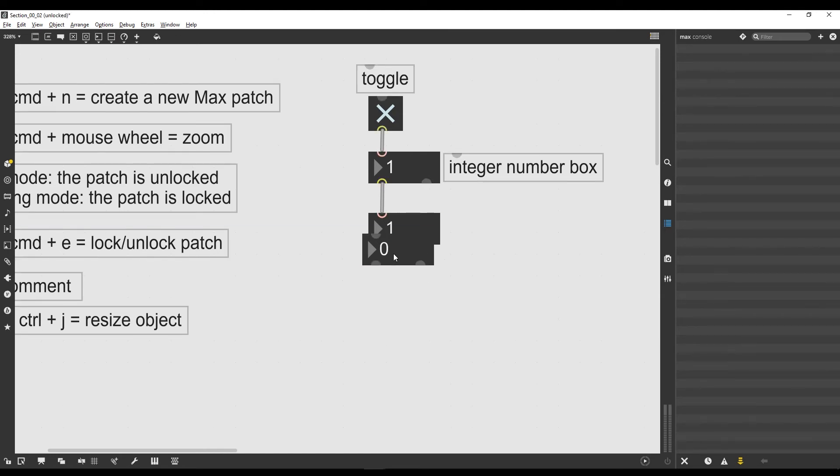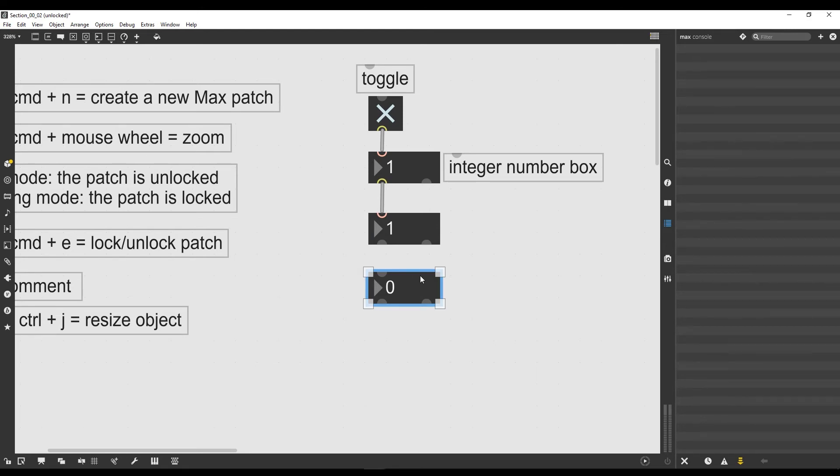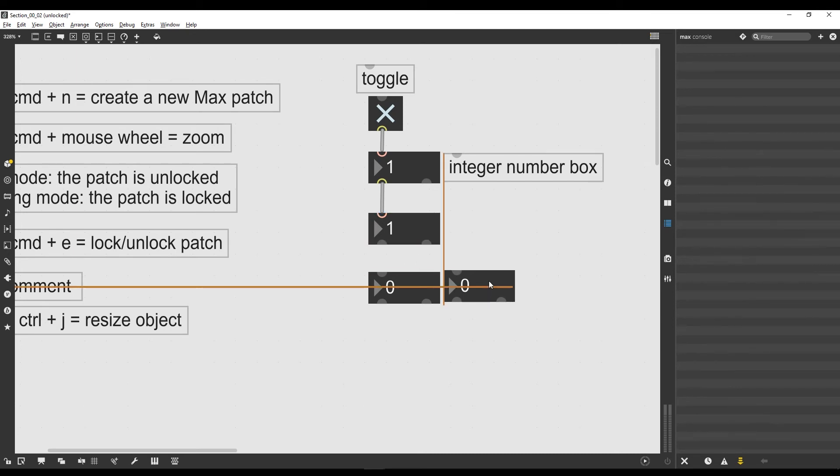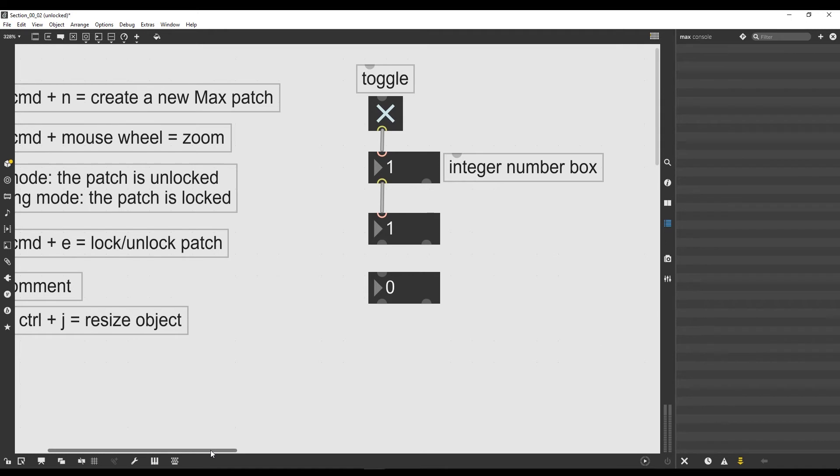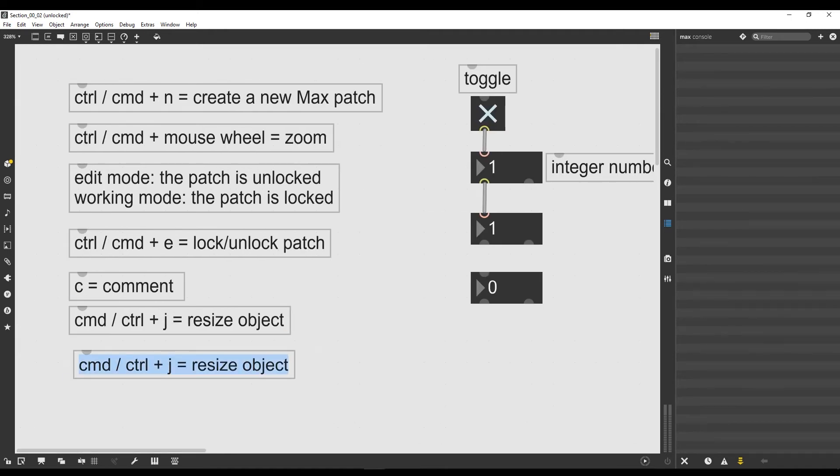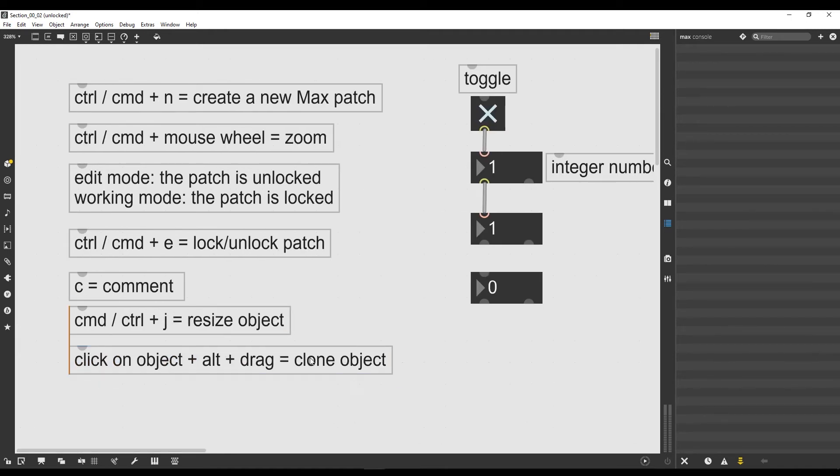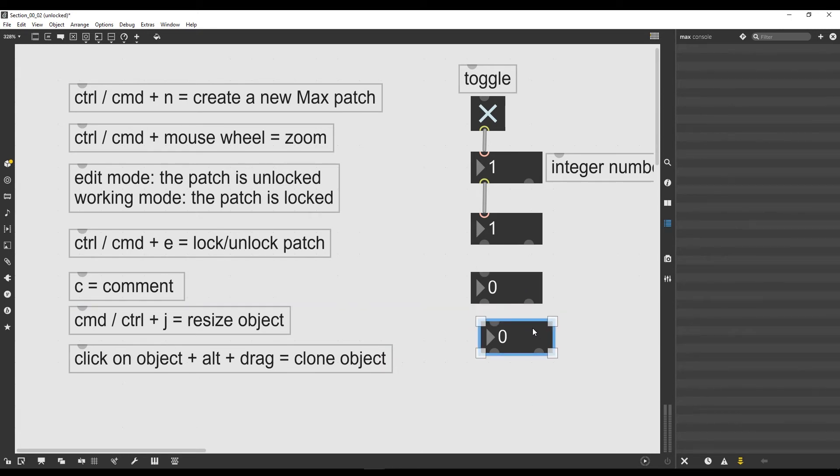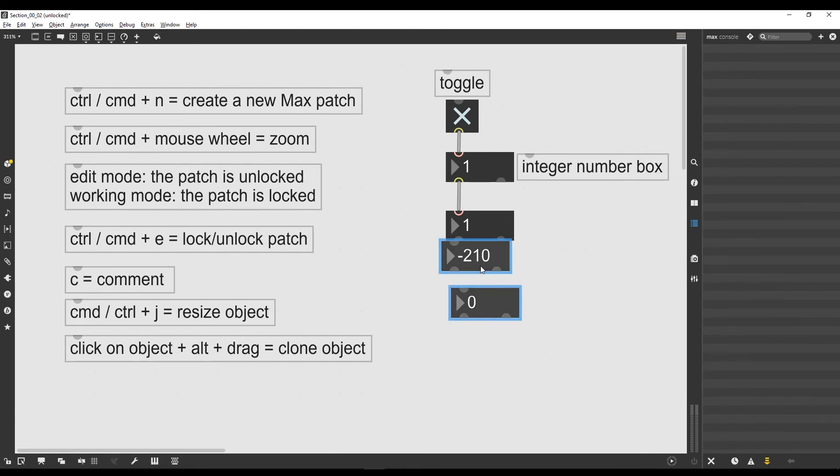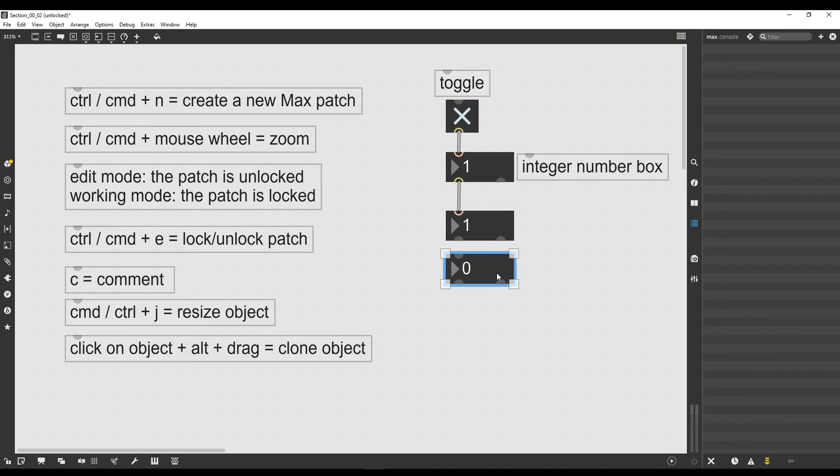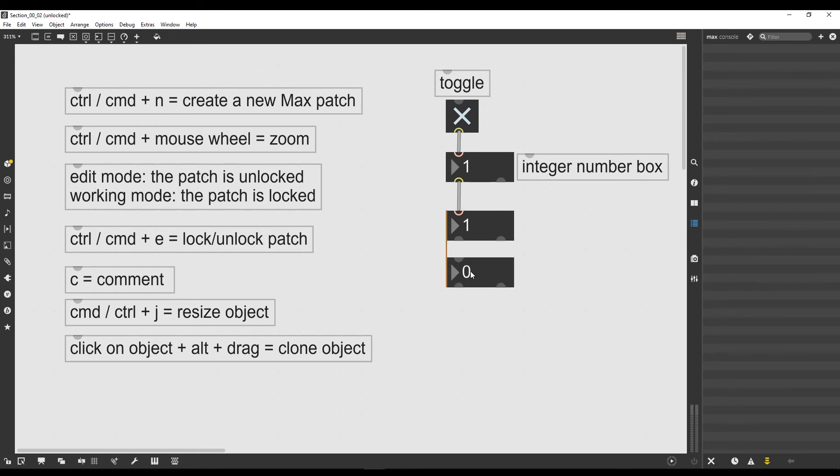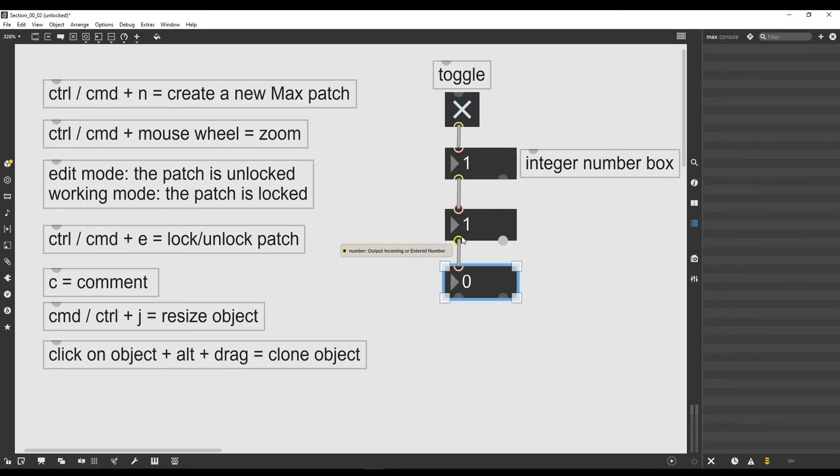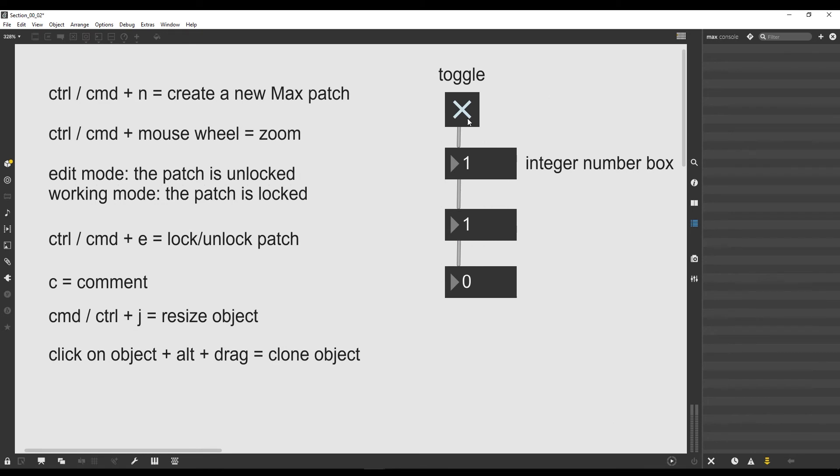If we would add another number box—oh, and that's interesting, I copied it by simply clicking on the object then pressing Alt and dragging it in order to create a clone of this object. So let's write this down: if you click on an object and then you press Alt and drag, you clone the object. But of course the patch must be unlocked for this to work. When I clone it, it's actually initialized from scratch, so it's not copying the internal value of this object. It's simply being created as a new object from scratch which has the default value of zero inside.